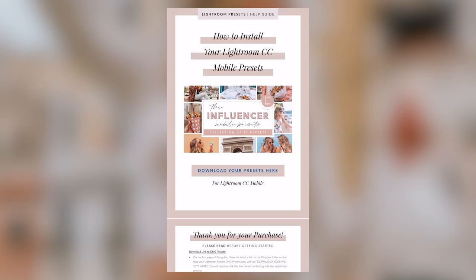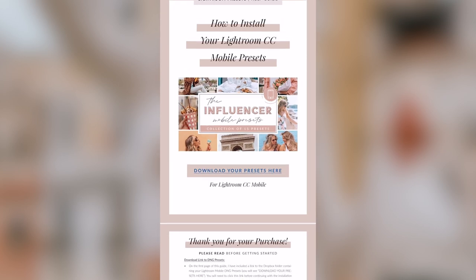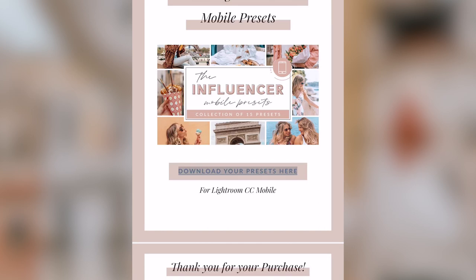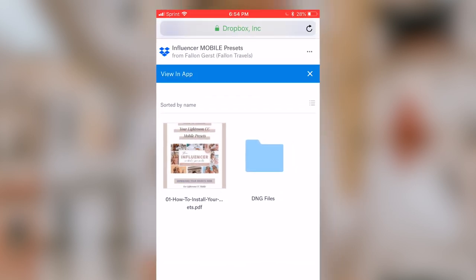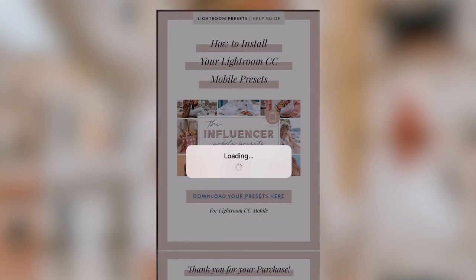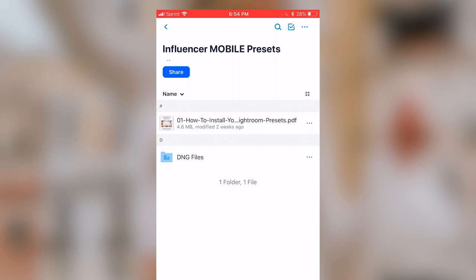The PDF guide will look something like this depending on the preset pack that you purchased. On the first page you'll need to select 'Download your presets here.' This is going to take you to a screen that looks something like this — select 'View in app' at the top of your screen, click Open, and this will redirect you to the Dropbox app.